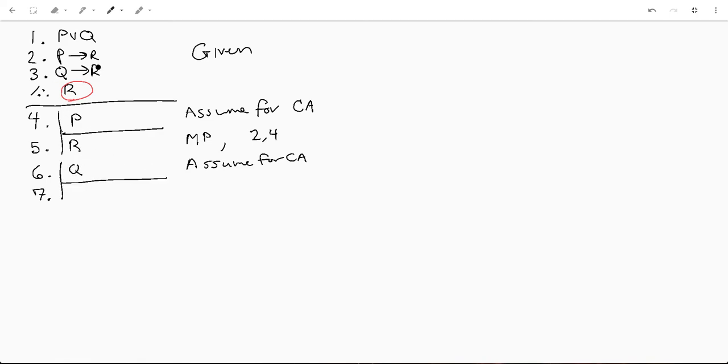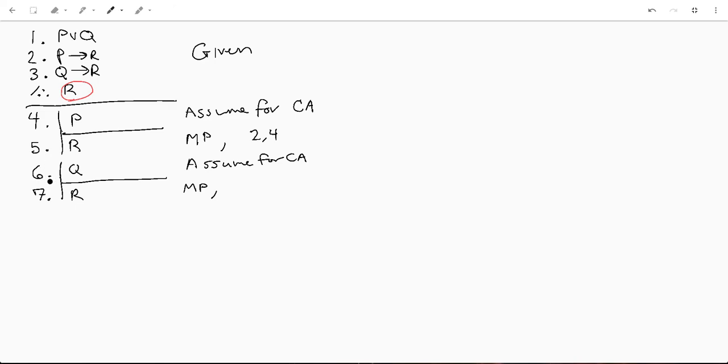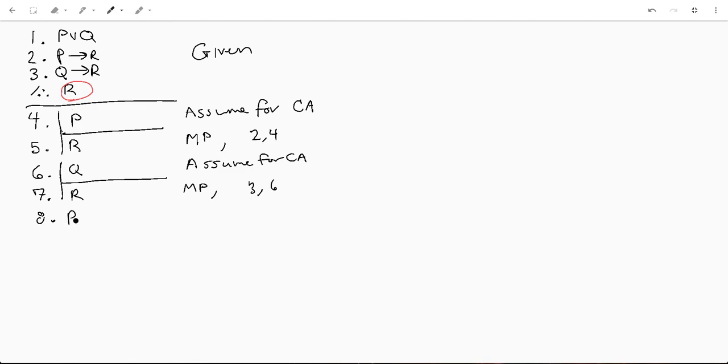And again, q implies r, so we're going to do r. This is modus ponens once again. This is actually a really common rule to have come up, it's a great one to kind of know the ins and outs of. And again, we're going to do those line numbers, so this will be three and six. And then down here we can say r by case analysis, and then we'll give lines four through seven.